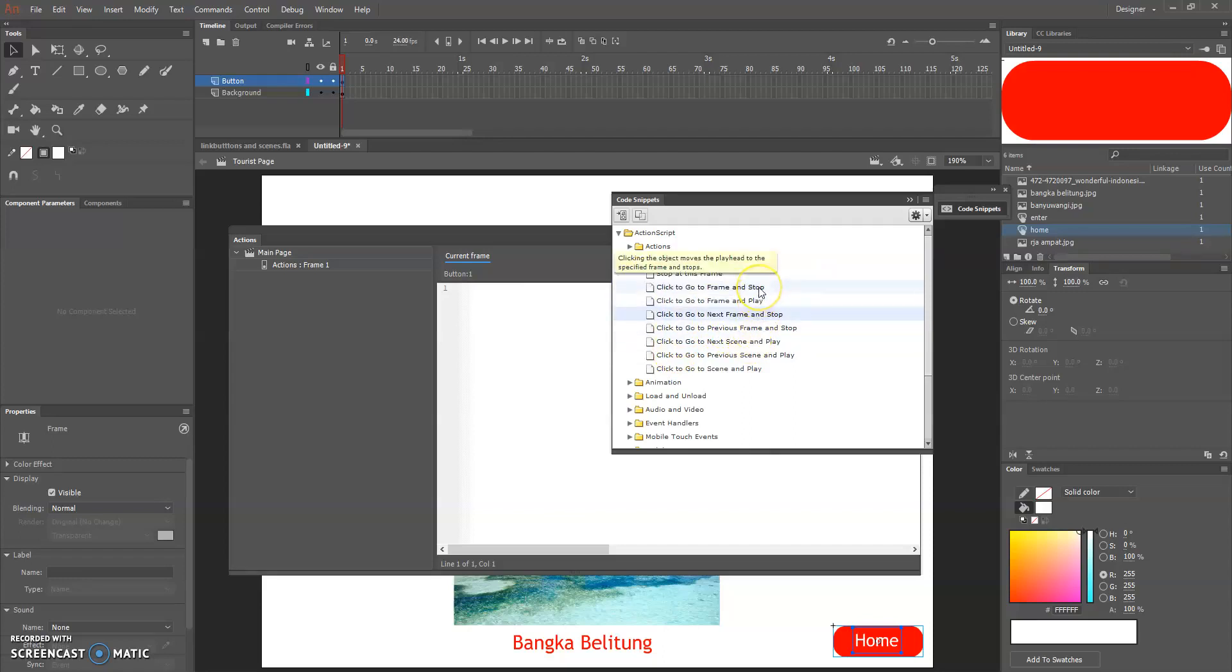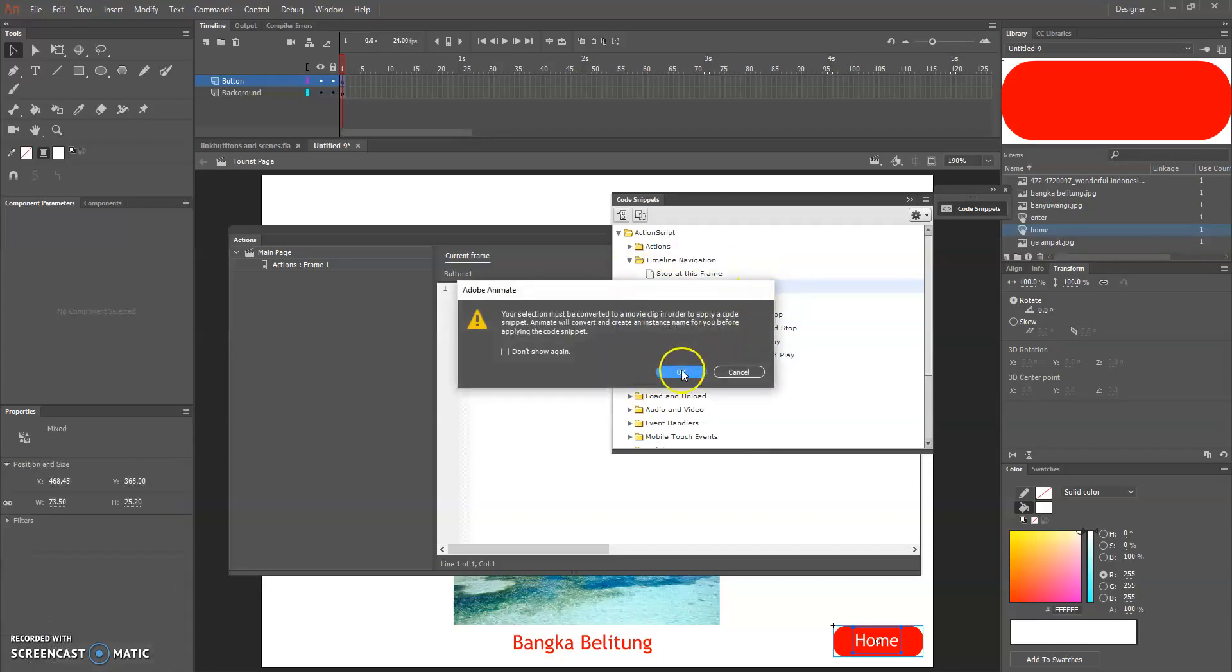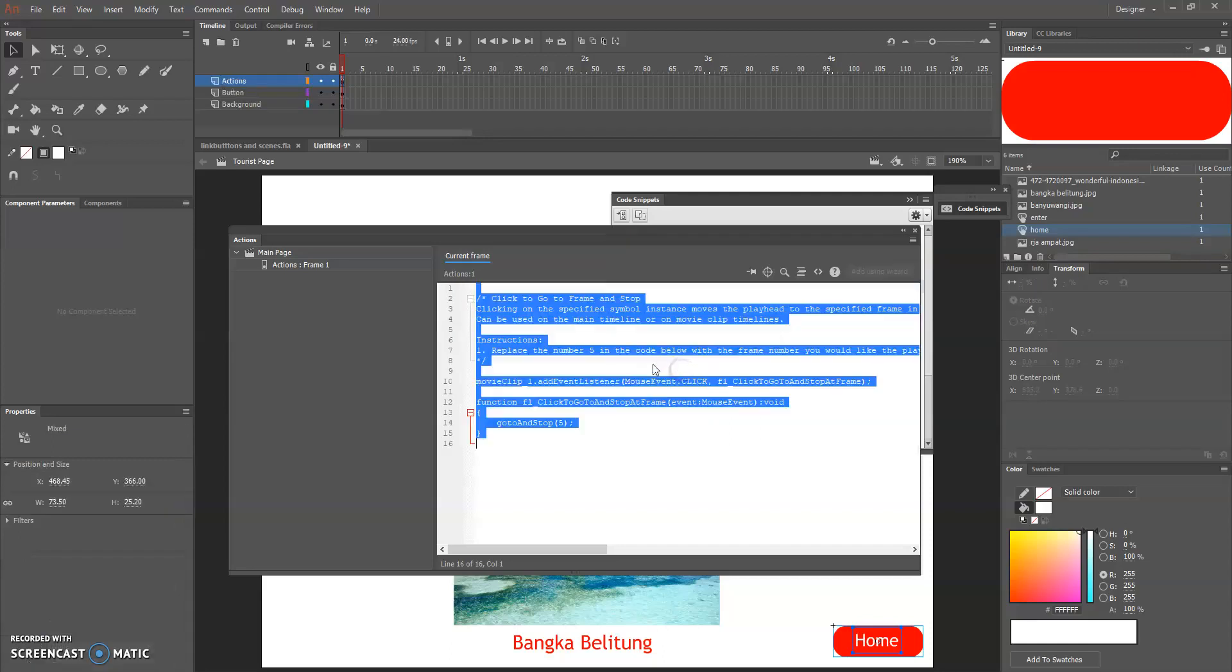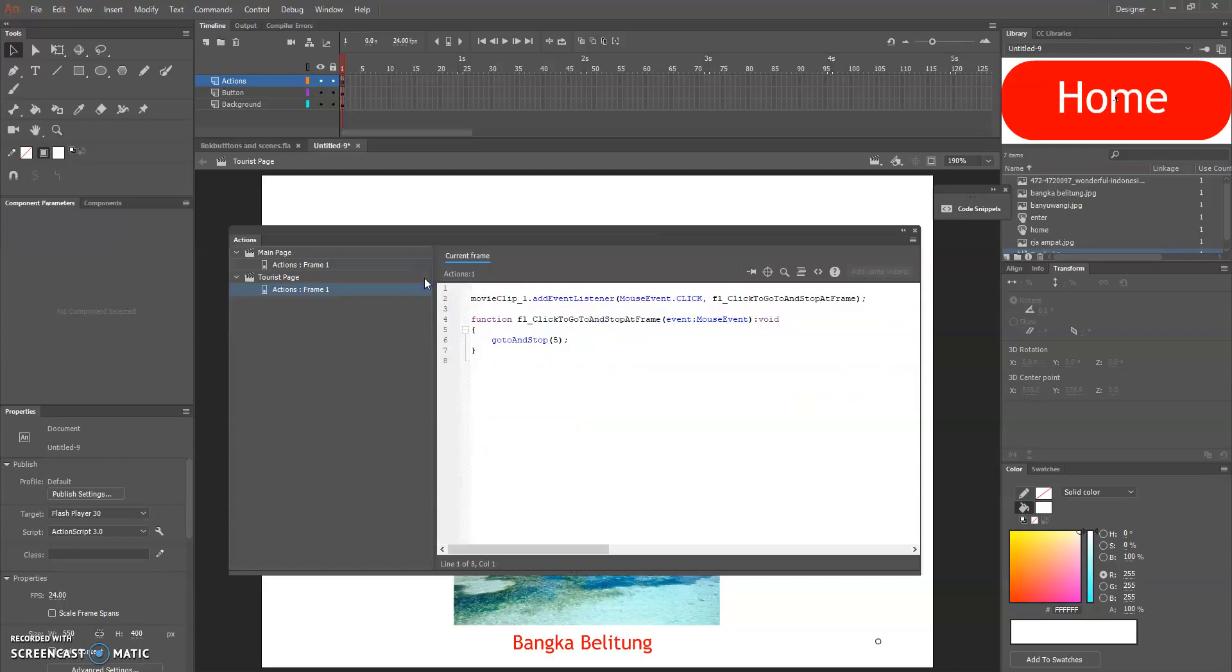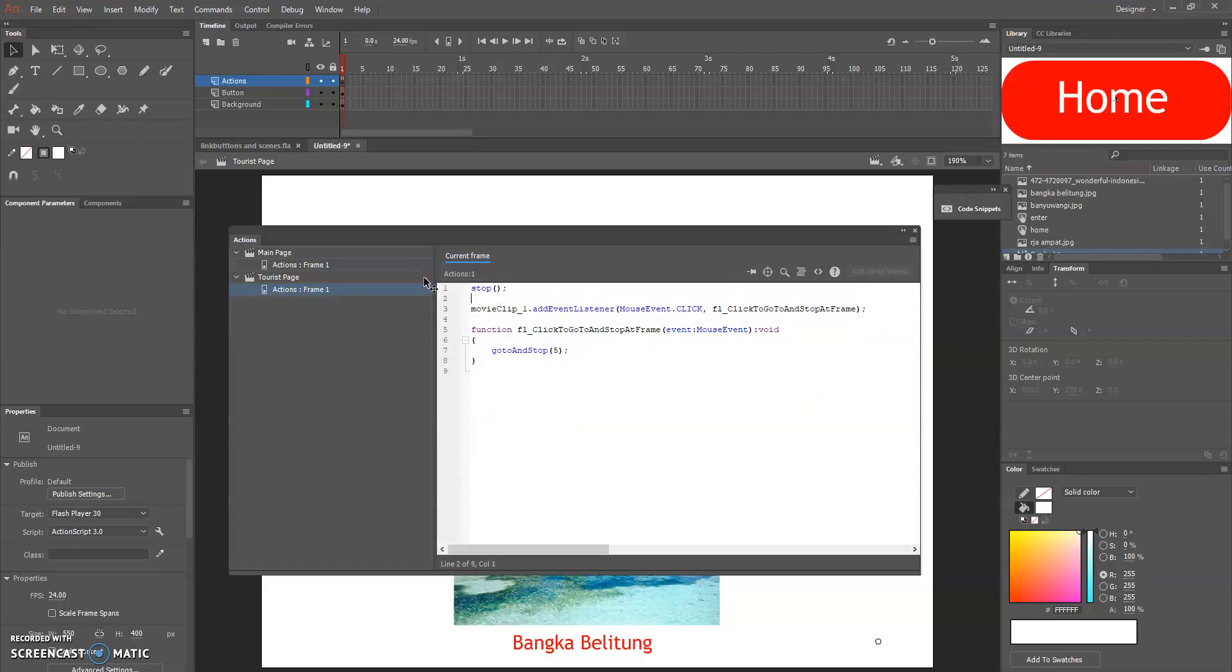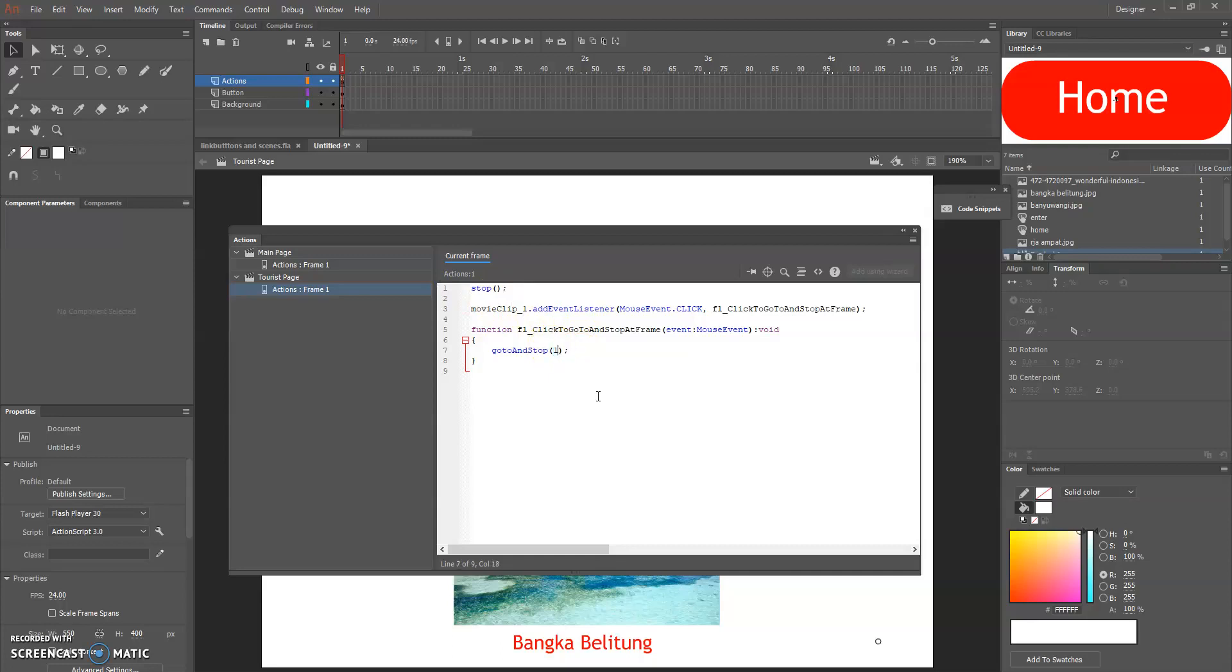So close this and go to the next scene which is tourist page. As usual I'm gonna right click and actions and click to go to the frame and stop. They asked me to change the movie clip, don't forget to put the stop button.